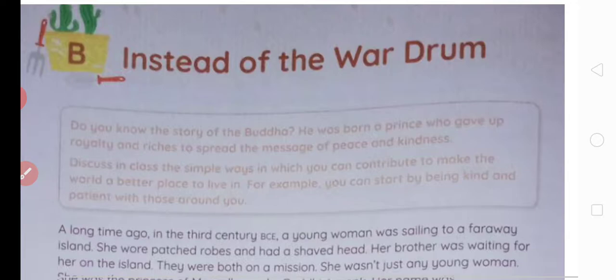Toh yahaan par akhir war drum ke badle kya bheja ja raha hai aur kiski baat kahi ja rahi hai? That forms the basic content of the chapter which we will get to know once the chapter is completed.